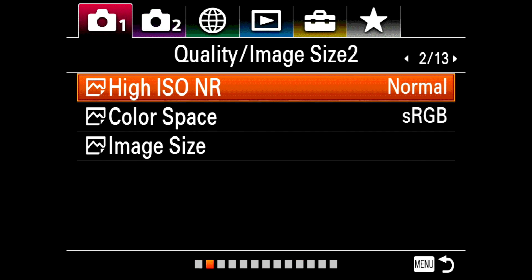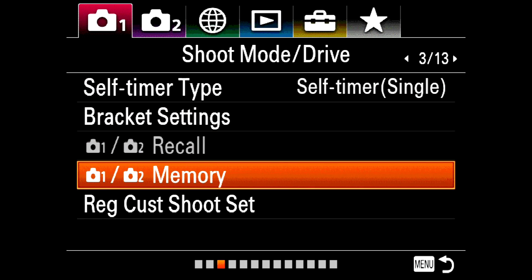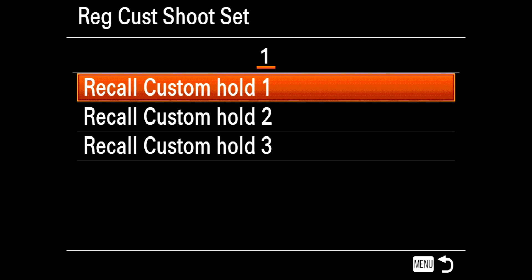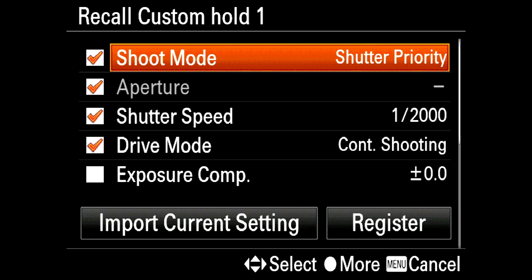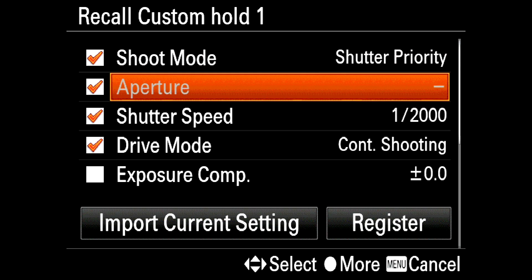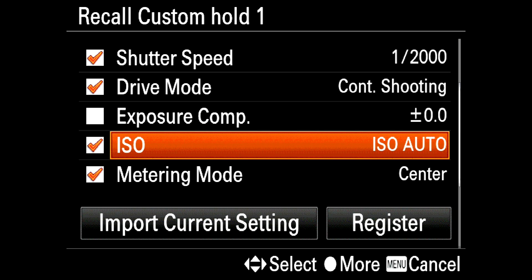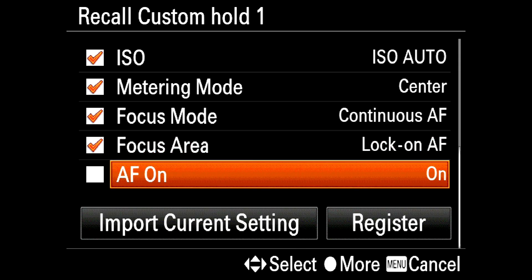Wouldn't it be great if you could assign ten functions to a single button? You can. Under Camera 1, menu item 3, you'll find Register Custom Shooting Set. You've got three different sets of collections, each holding ten variables: the shooting mode, shutter priority, aperture priority, specified shutter speed, drive mode, exposure compensation — all these things can be instantly recalled at the push of a button.